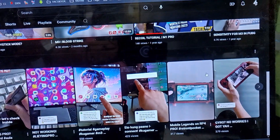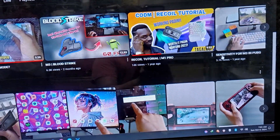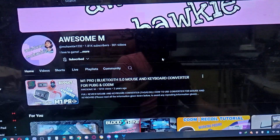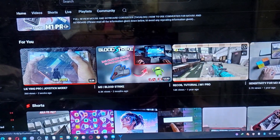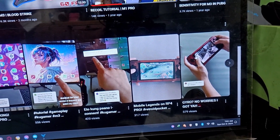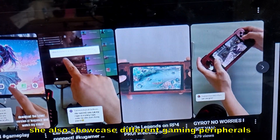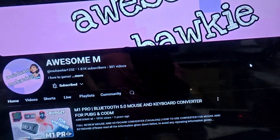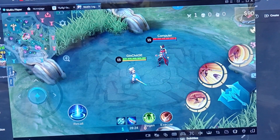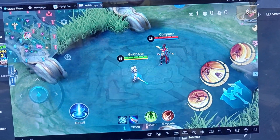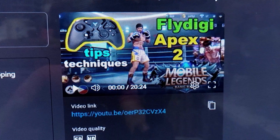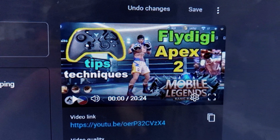Her content is more of a gaming channel. If you're interested in other keyboard and mouse converters, you can visit her channel — she also showcases different gaming peripherals. If you want to know FlyDG key mapping tricks for Mobile Legends, you can visit the video tutorials I've made.